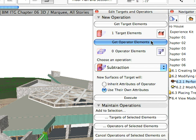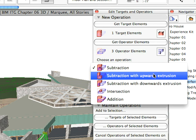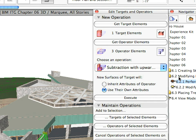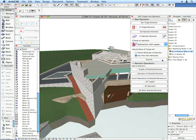Now, click the Get Operator Elements button in the SEO palette. These will be the elements which will perform operations on the target element. Select the Subtraction with Upward Extrusion option from the Choose an operation list and click the Execute button. The bodies of the operator elements and everything vertically above them are cut from the body of the target element.